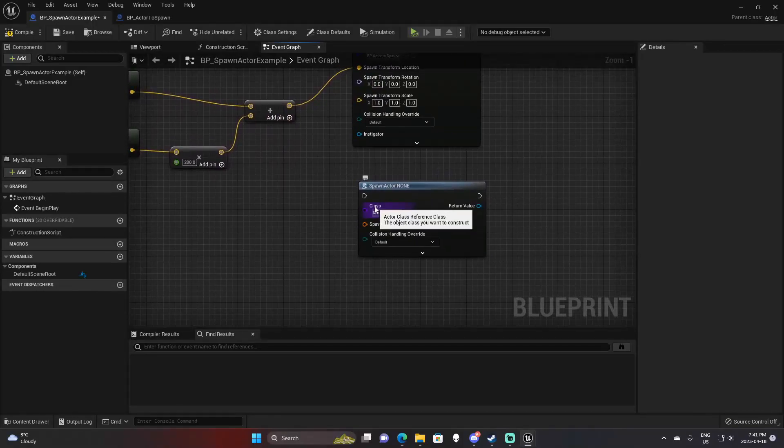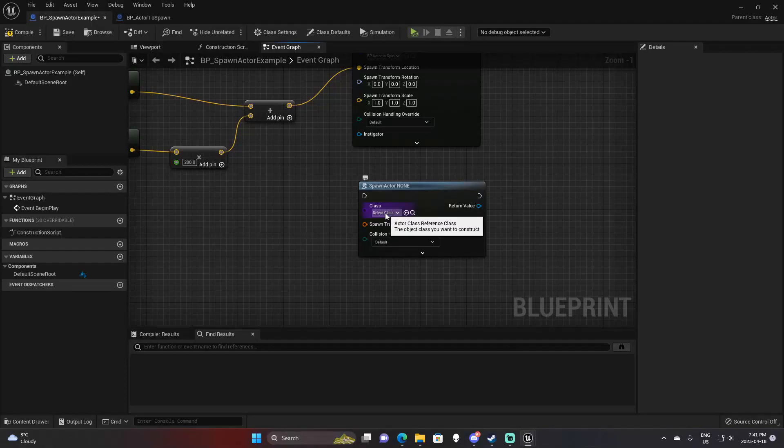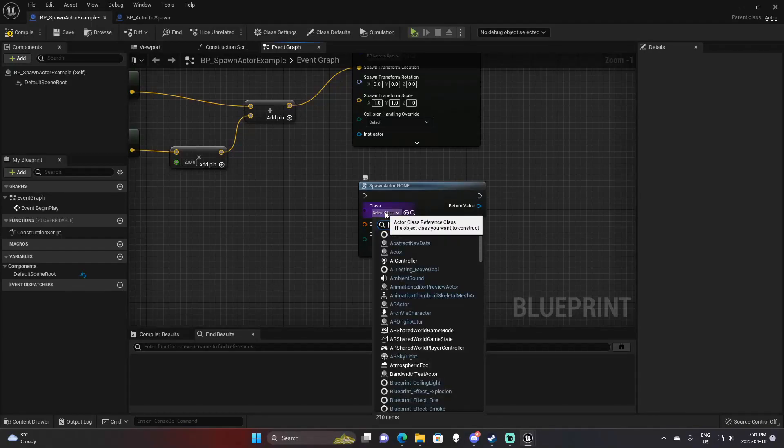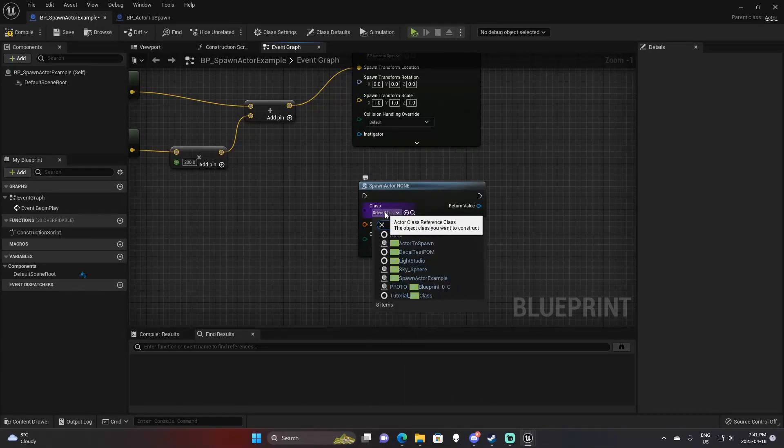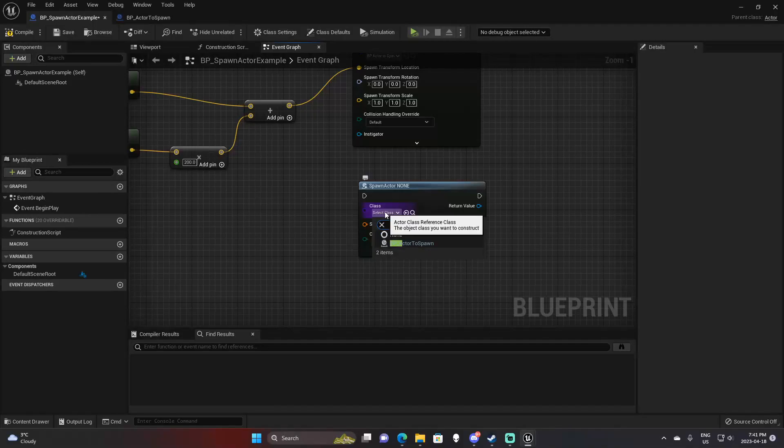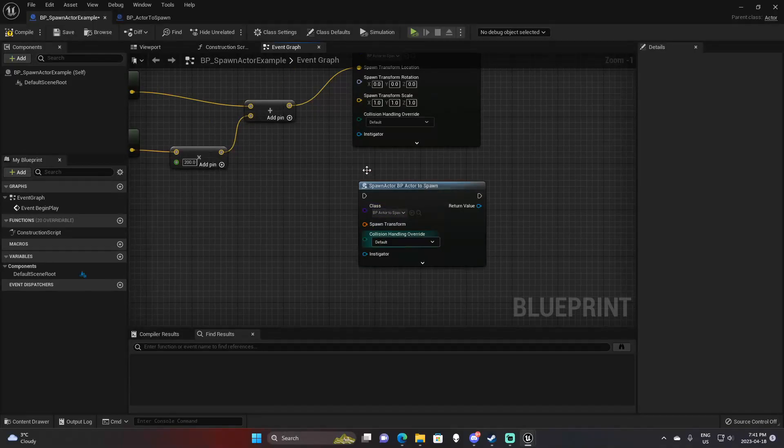The first input you have is class. This is the class of the actor you're trying to spawn. So for us, it would be that BP underscore actor to spawn.